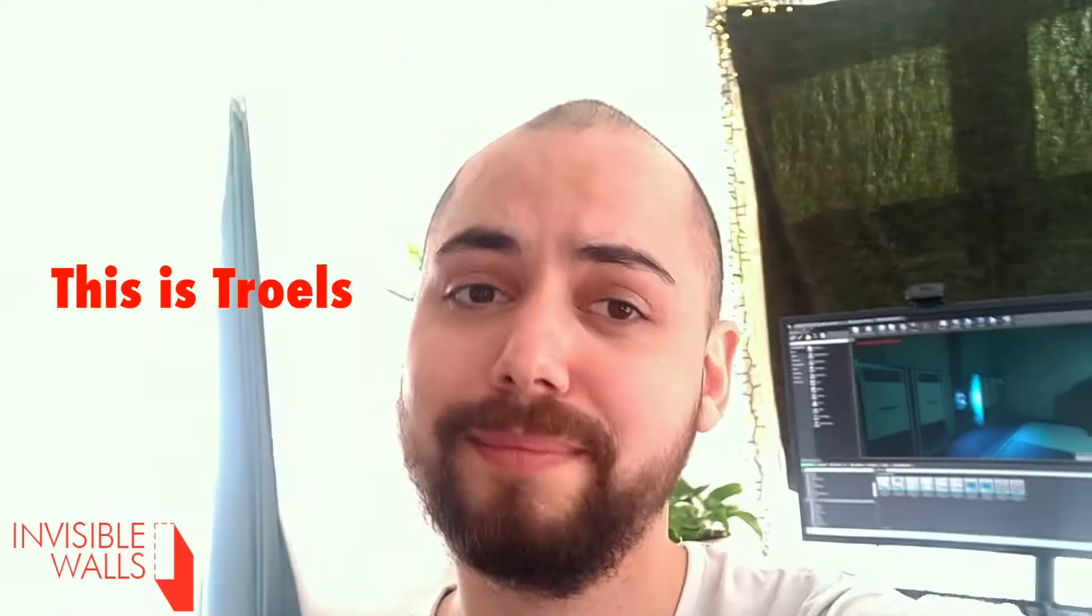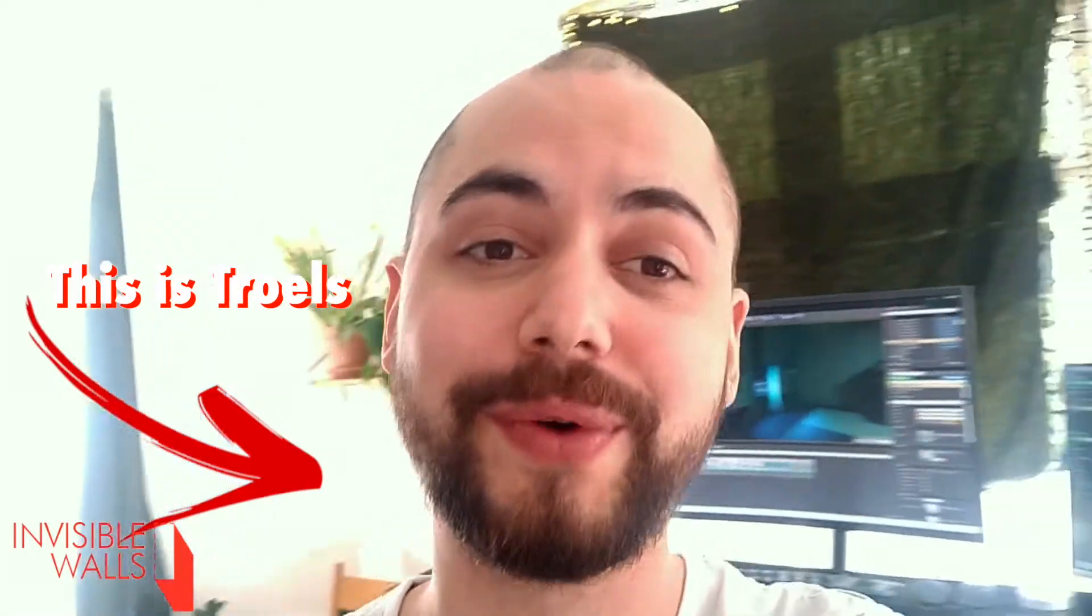Hello everybody! I'm Truls. I work at Invisible Walls as programmer, sound designer and composer.